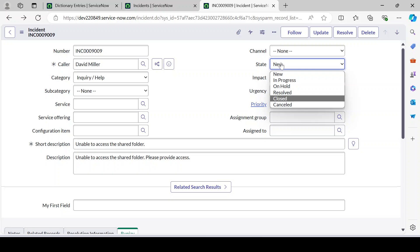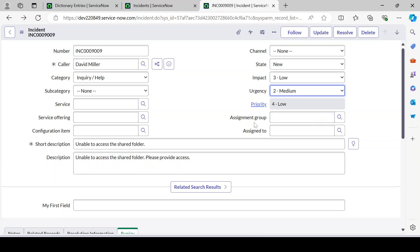The best practice is: if they are looking for a similar kind of functionality which is already present and you have already extended the task table, then in that case you have to go for dictionary override. In the next video I'll be talking about how we can do a dictionary override for a reference qualifier as well.